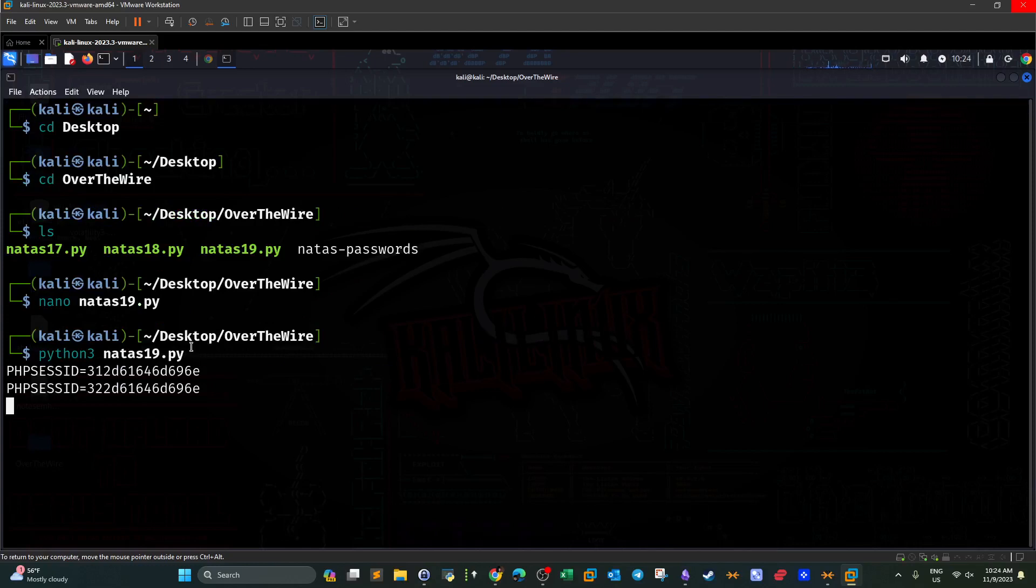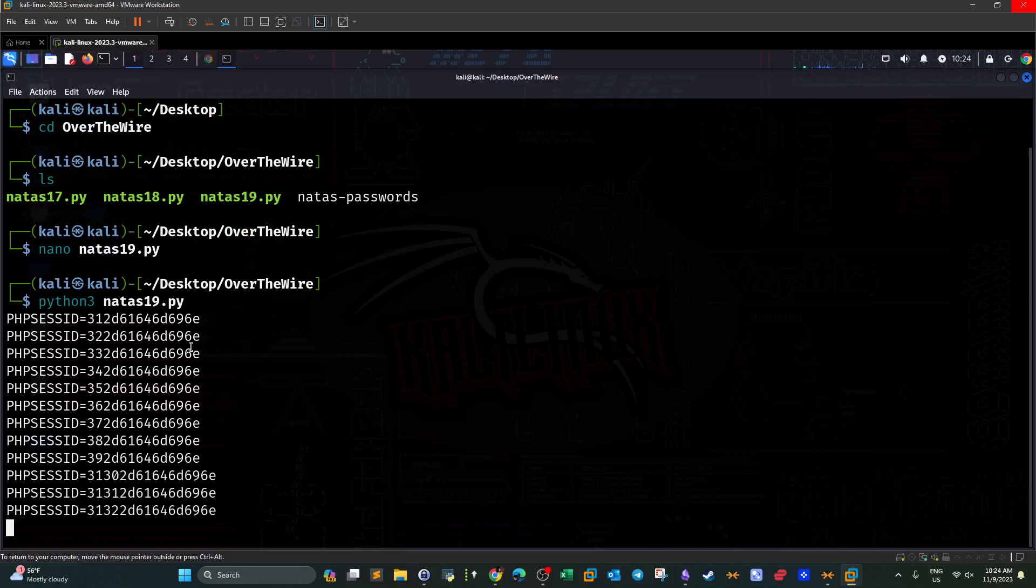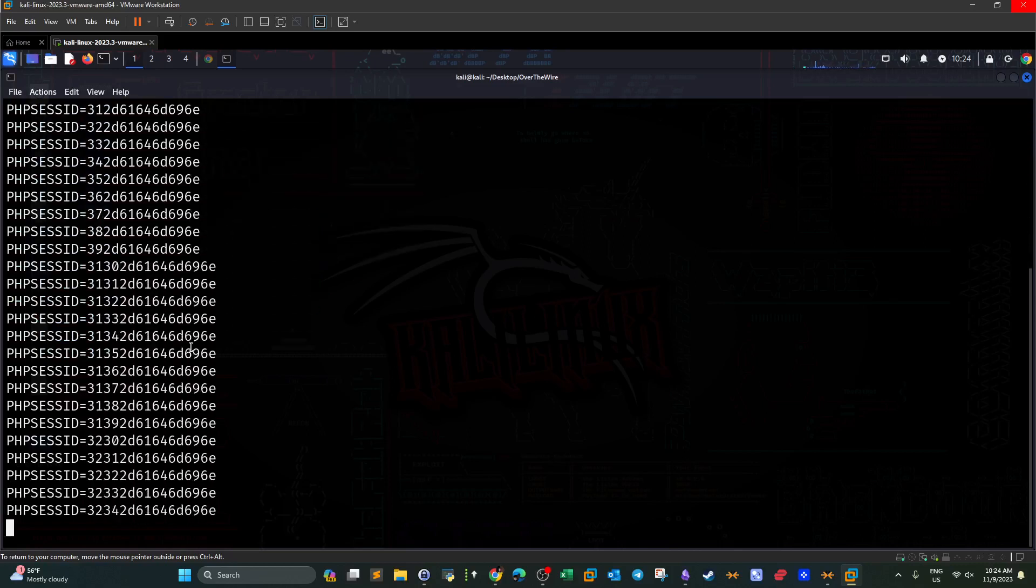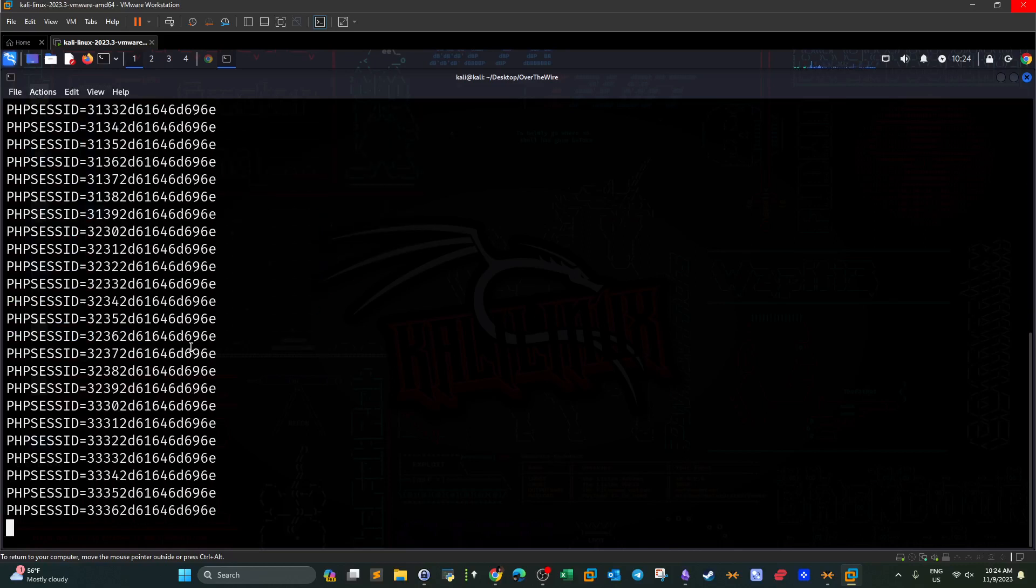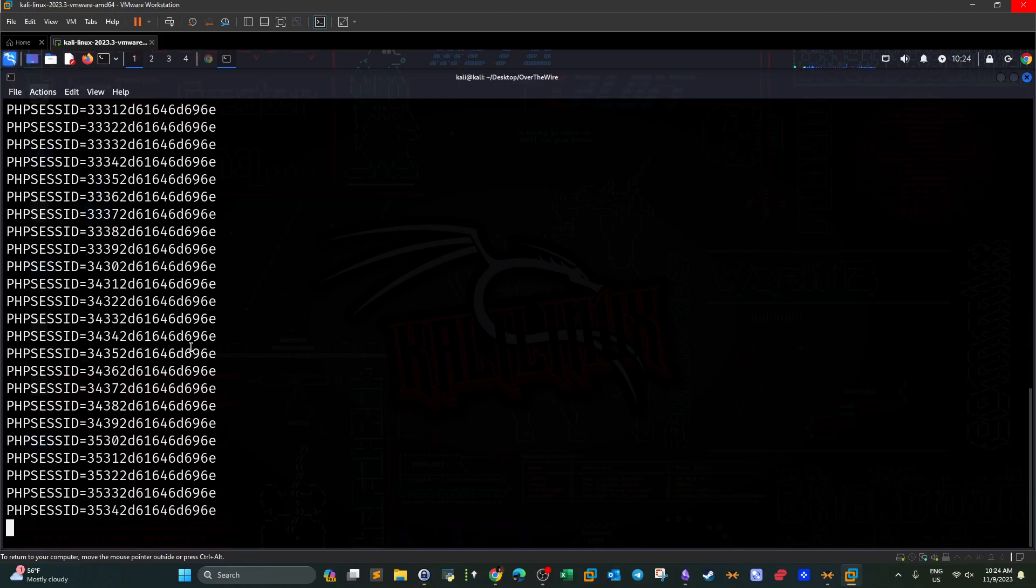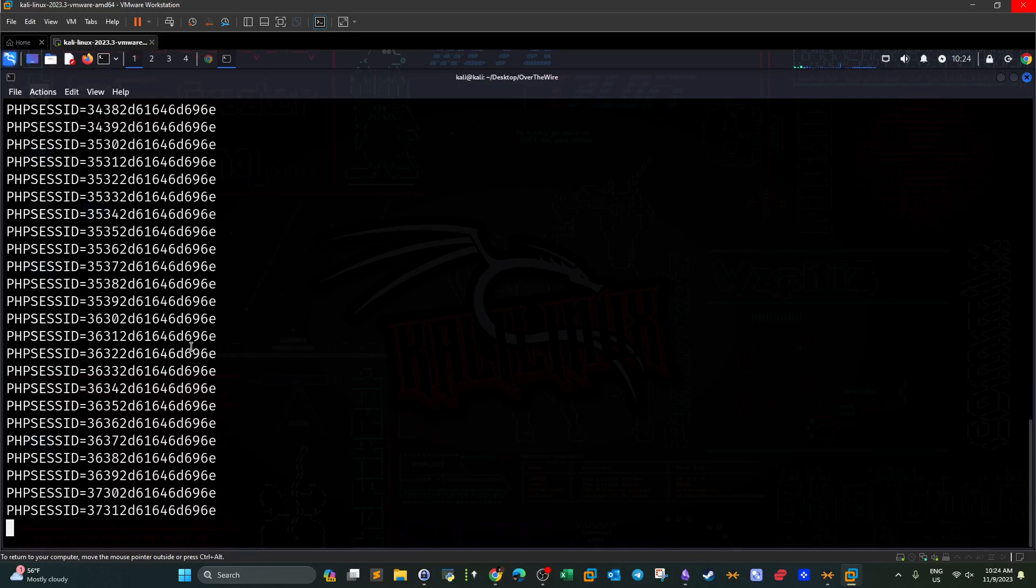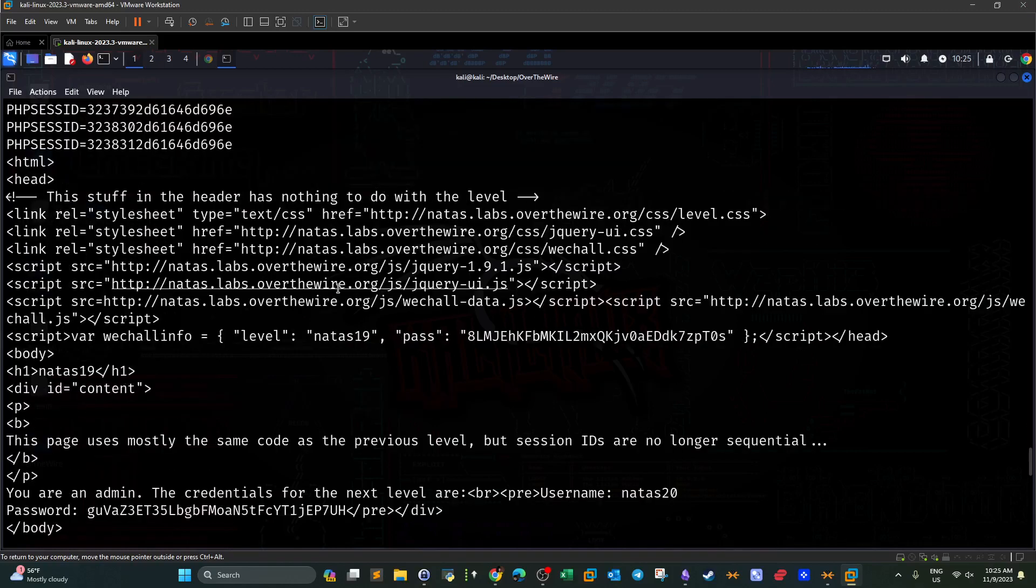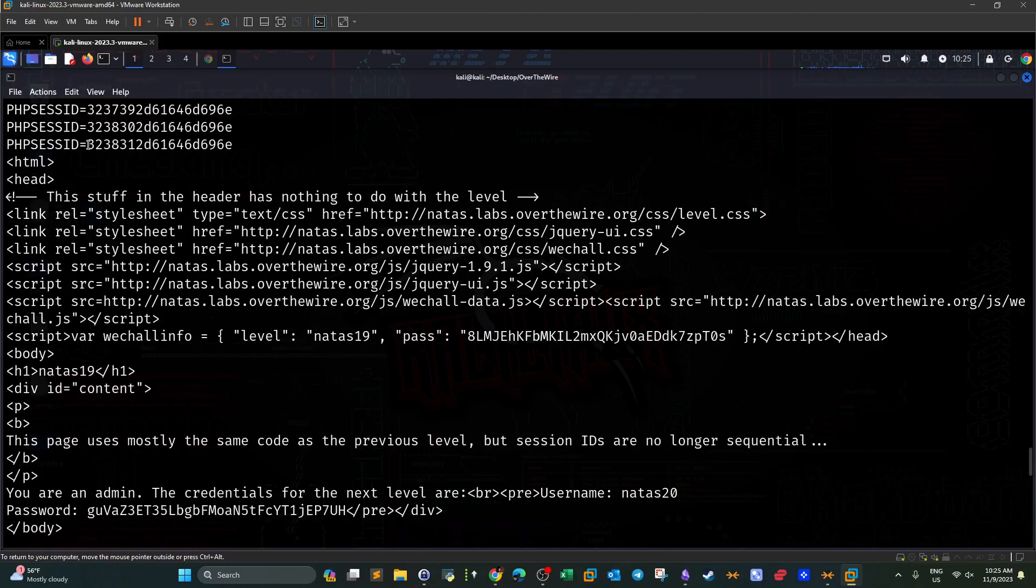Now all of these session IDs are being tried and attempted in a live fashion against the application. So that was the session ID that generated the correct response that we wanted.